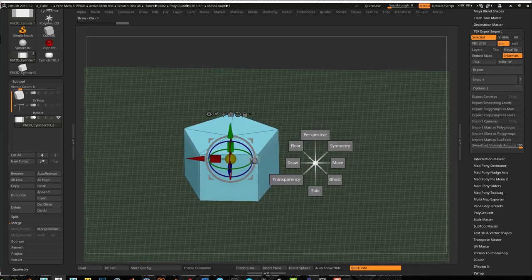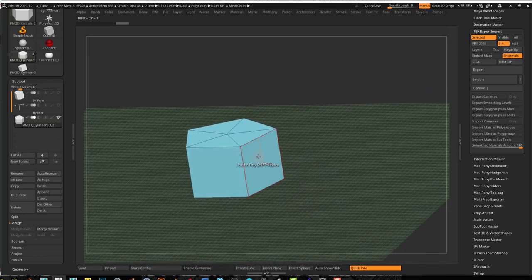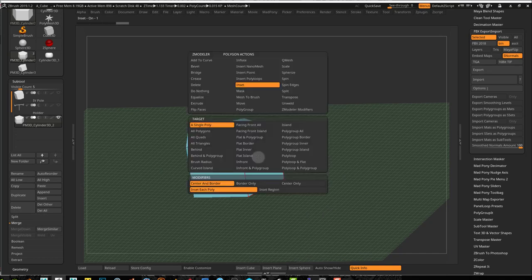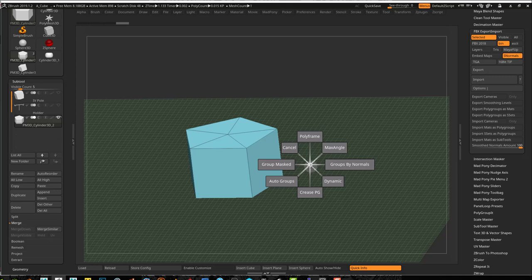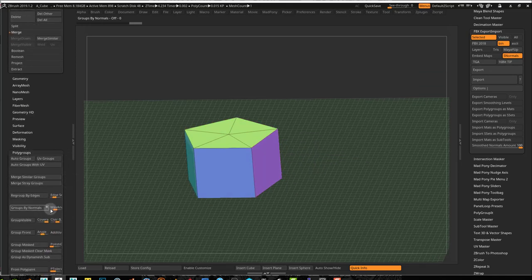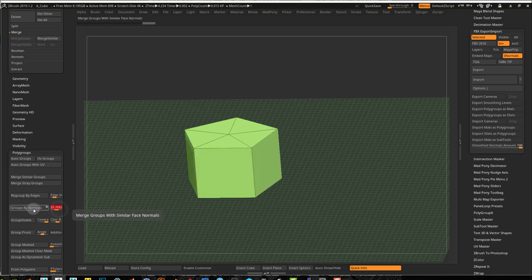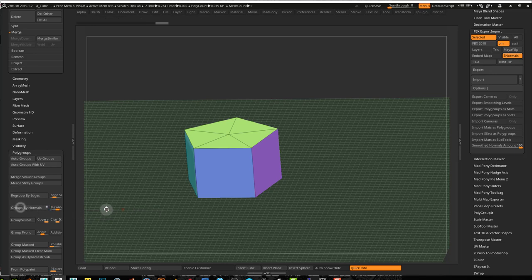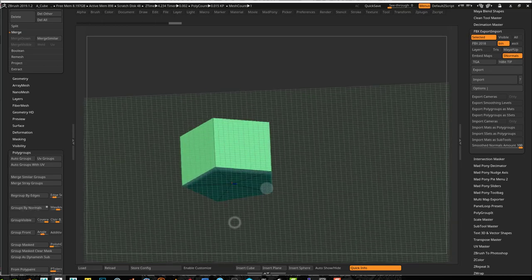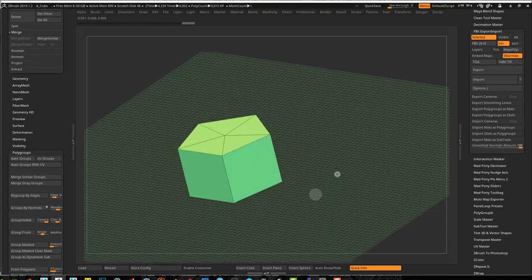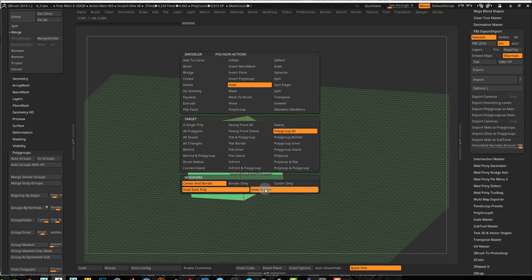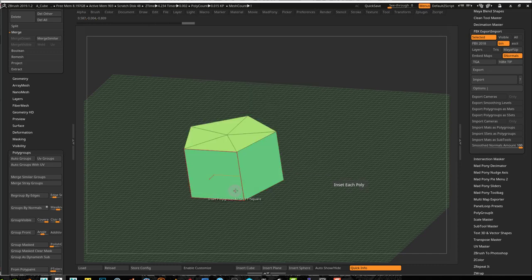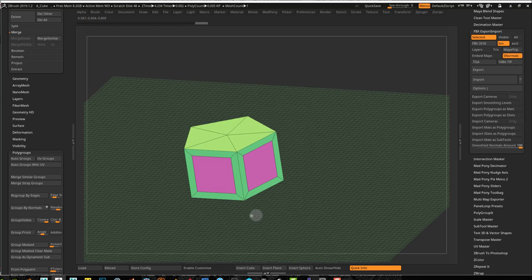We can use ZModeler Inset — if you hover over a face and press space, you go into Inset. Before I use that, I'm going to use Groups by Normals. If you go into Polygroups, you've got Groups by Normals, and if you change your angle, you can get different results. Now I've got three polygroups: top, bottom, and all these faces have one polygroup. So if I press space on one of these faces using Inset, and say Polygroup All, then Inset — each poly — I can inset like that.